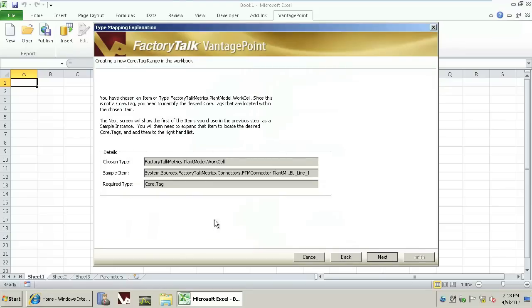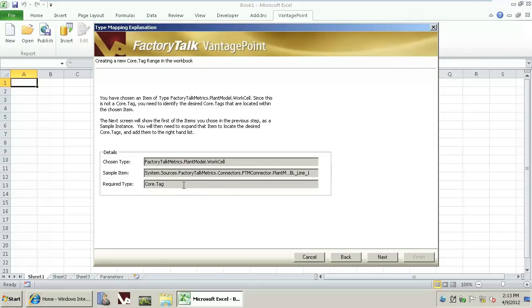This screen summarizes what's been selected as far as the type of work cell, the instance of the work cell, and the type of tags that are contained within the work cell. We'll go Next.